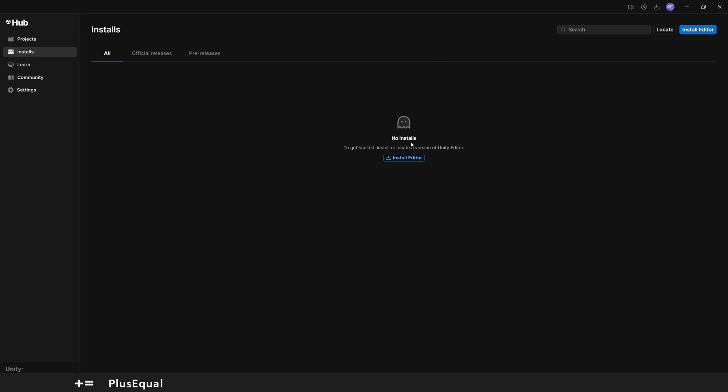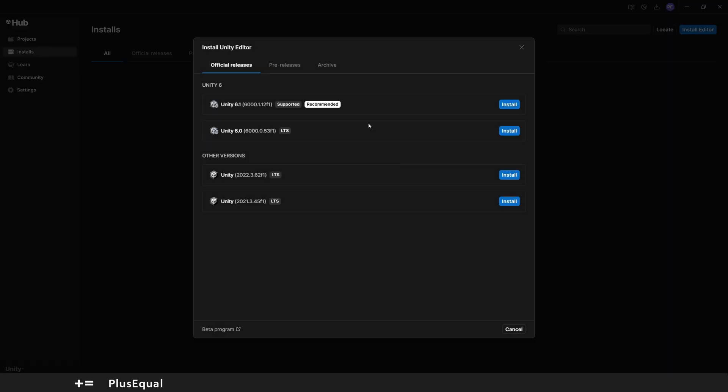We have no installs, but we have a couple of buttons that we can read, like Install Editor. If you scroll here in these tabs, you also have Official Releases and Prior Releases, but first we need to install the editor. For Unity 6, we have this supported and recommended version, and then we have the LTS versions. The LTS versions mean long-term support, but we can ignore that for now since we have a recommended one.